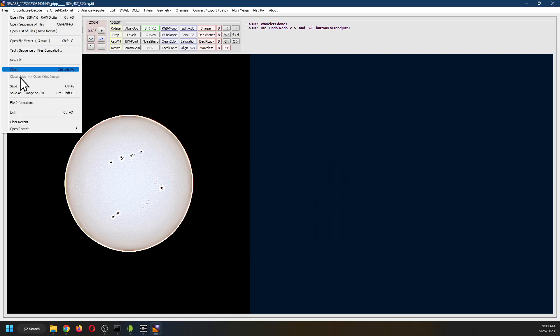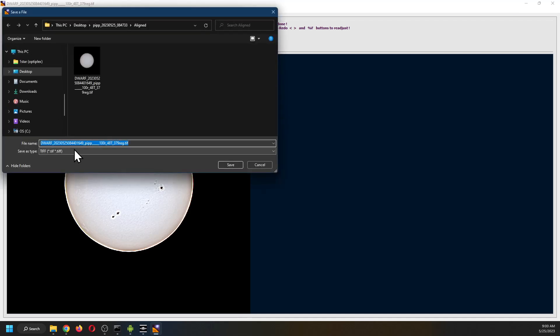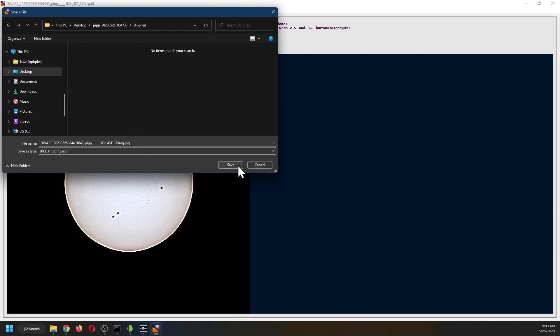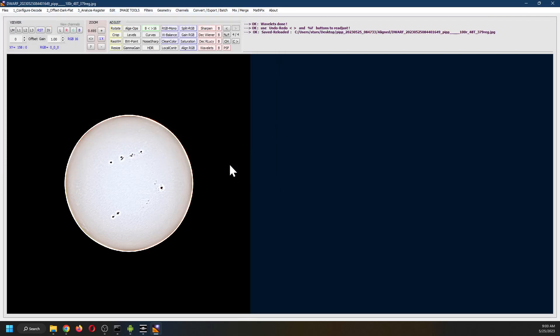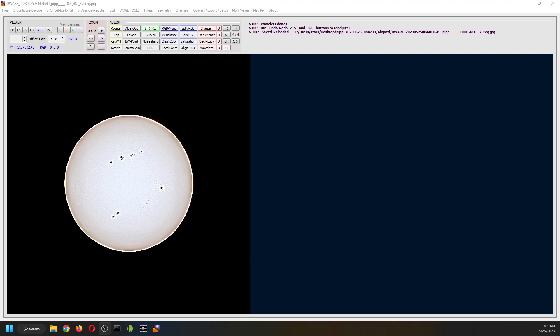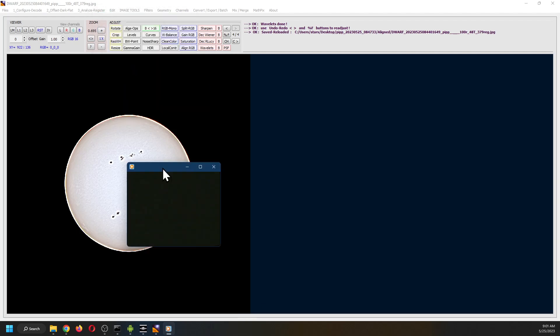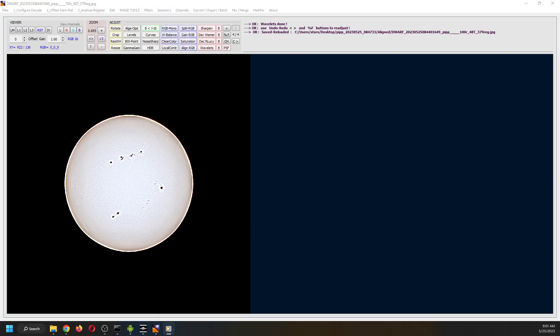And then File. Save the image. And you can save it either as a TIFF or as a JPEG. I'm going to save it as a JPEG. And so long from the Roostering Observatory.